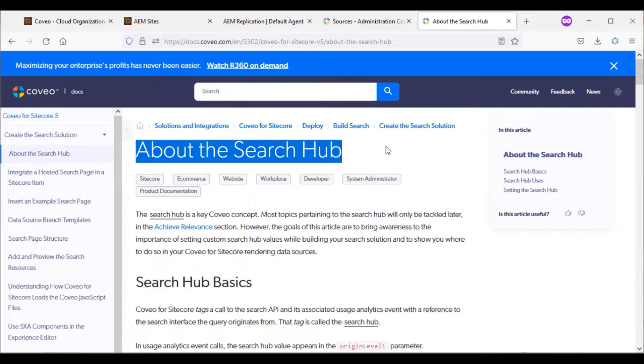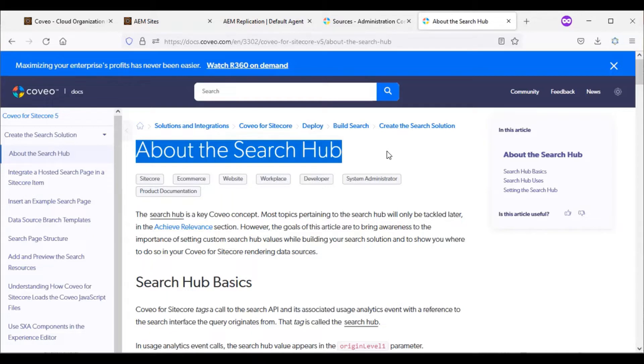So this is supported by search hub within Coveo. We can create a search hub for each section within the news site. And while indexing, Coveo will ensure that the data specific to a search hub is getting indexed within that search hub. And while retrieving the data, Coveo ensures that only the relevant content will be retrieved from Coveo.